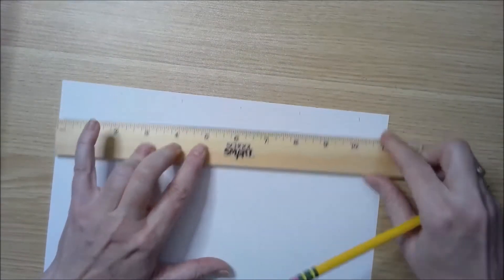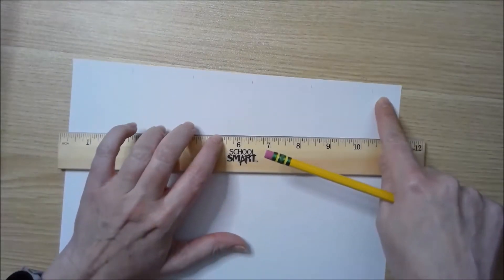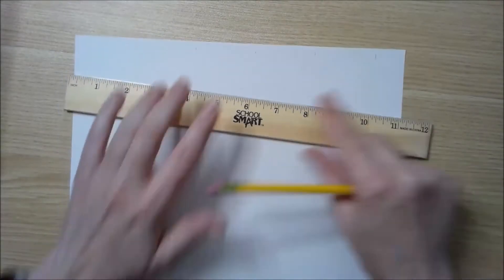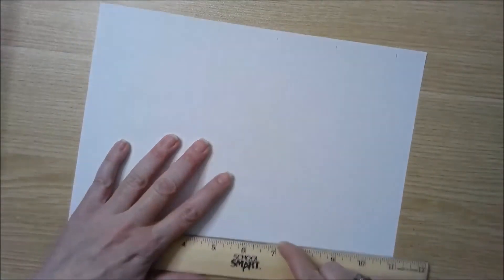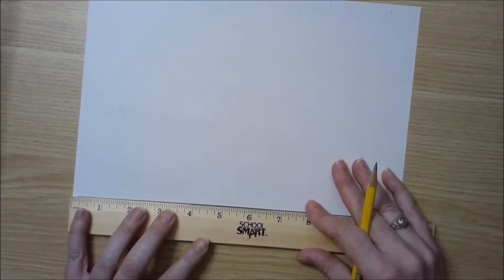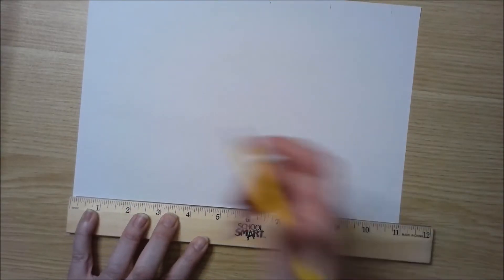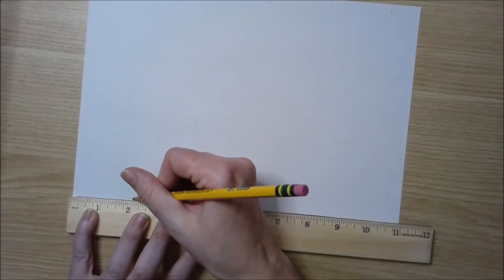It's not going to go all the way across my paper. That's okay. I'm just going to slide my ruler down and start from the same side so that my measurements are accurate.